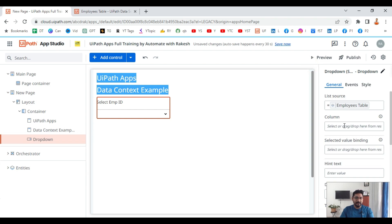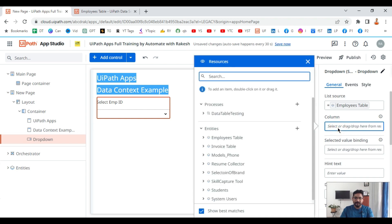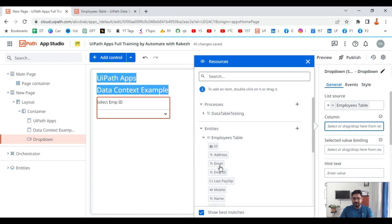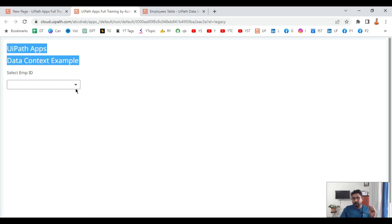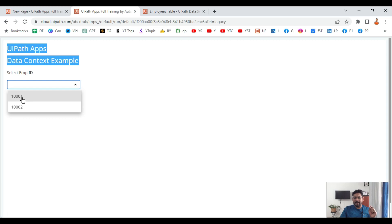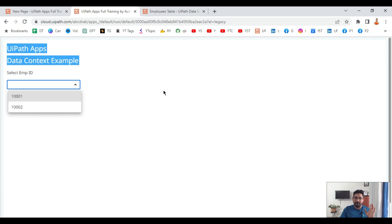Once I have selected the entity, I will define which column from the employees table to show in the dropdown — I am specifying the employee IDs column. If I hit preview you can see the employee IDs in the dropdown. I have only two rows of data so both employee IDs are appearing here.